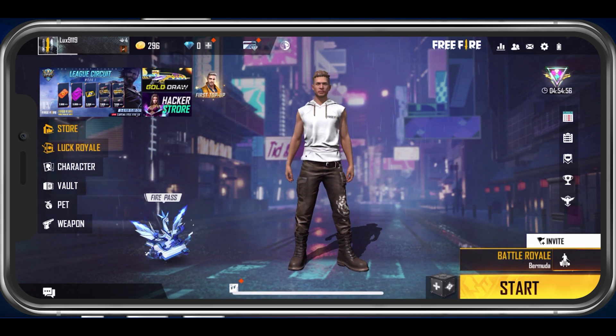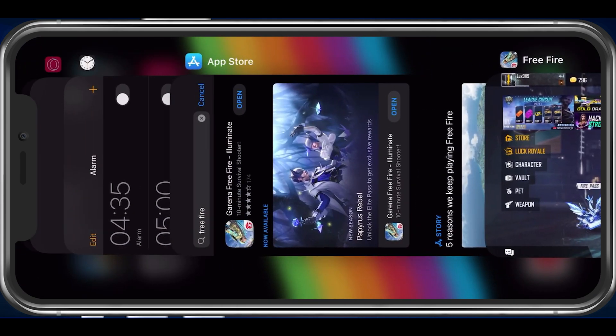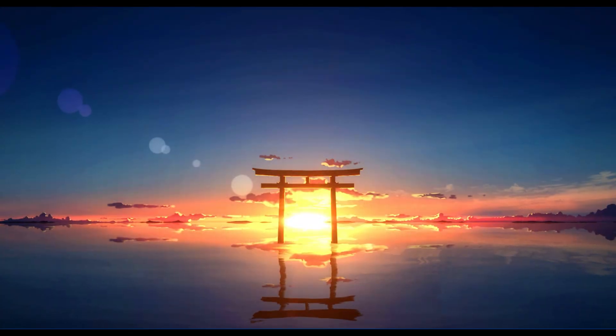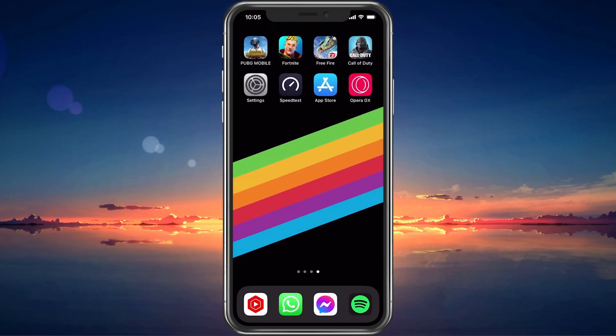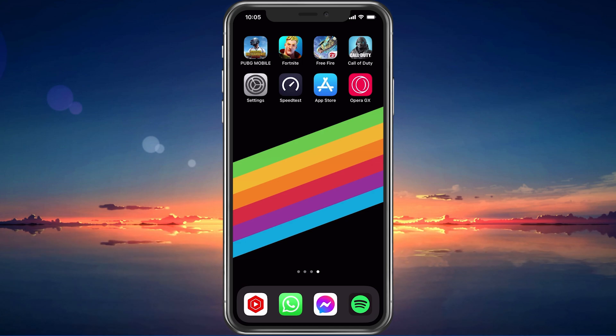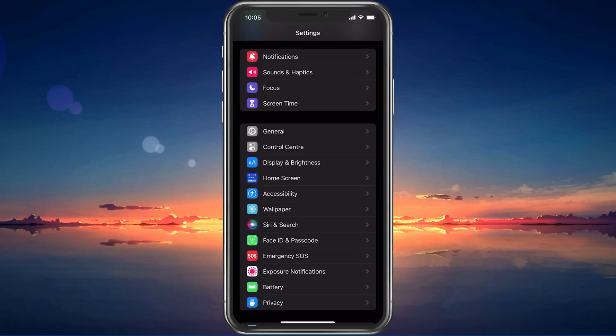First of all, make sure to completely exit out of the application on your mobile device. When this is done, open up your native settings application.